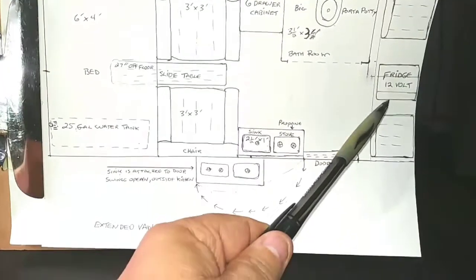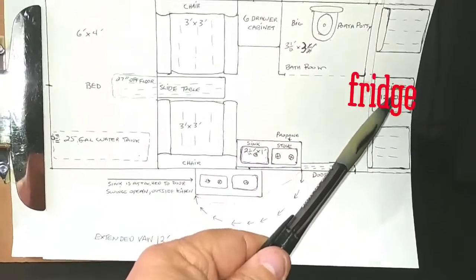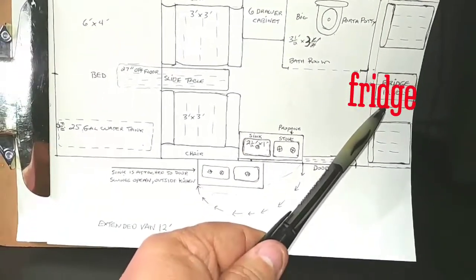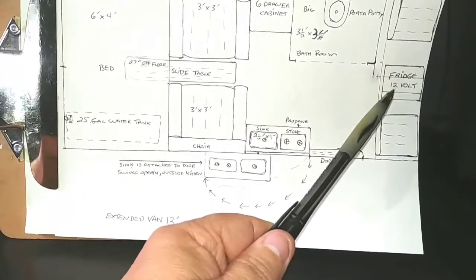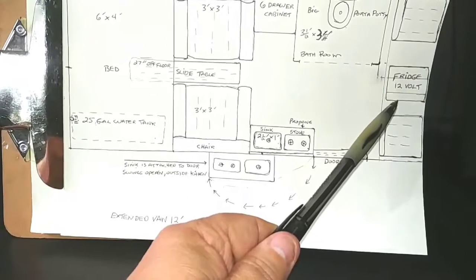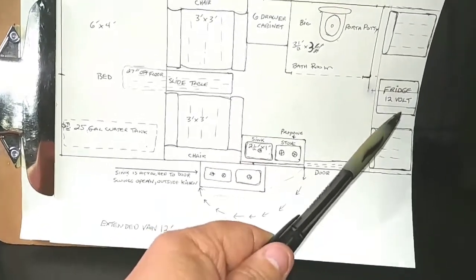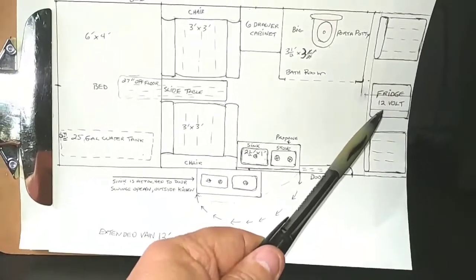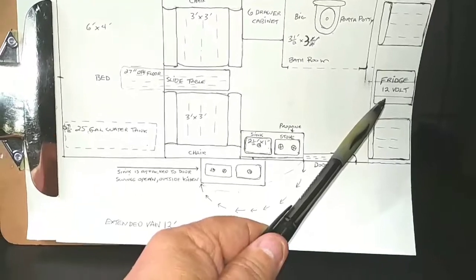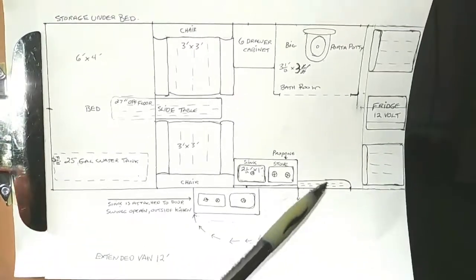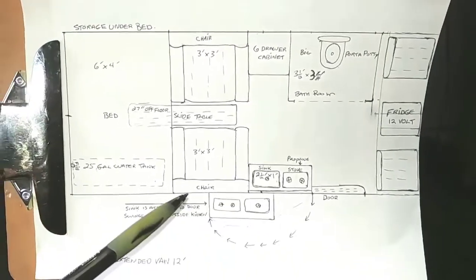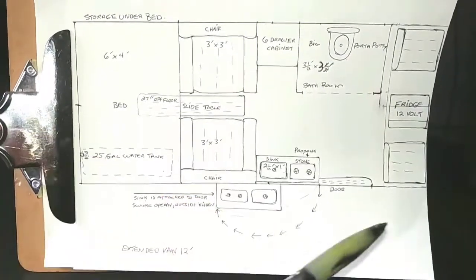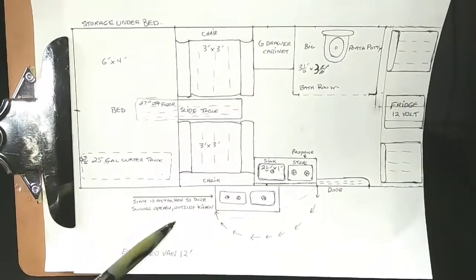And then your fridge, I would definitely get a 12-volt fridge because they don't use much power and they're fantastic. I'd put the 12-volt fridge between the two seats up front. And this way you're using all of your space very wisely.